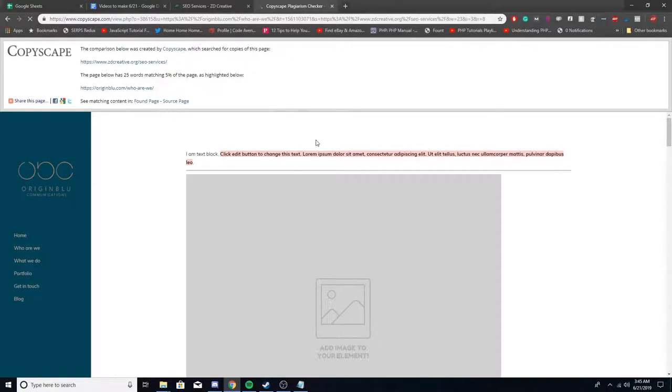Anyways, you want to check that on all your pages on your site. And yeah, that's it for this video.